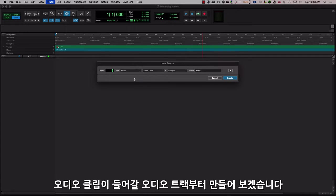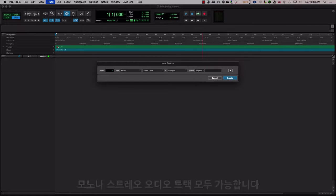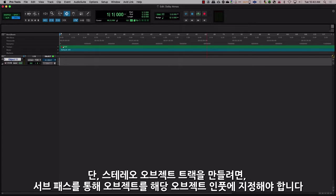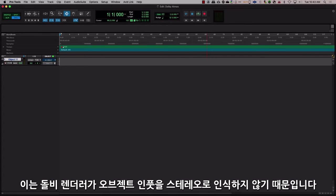Let's start by making an audio track that will have our audio clips for the mix. This can be a mono or a stereo audio track. One thing to keep in mind is if you plan on a stereo object track, make sure that the object is assigned via the subpath to the respective object input, because the Dolby renderer doesn't see an object input as stereo.